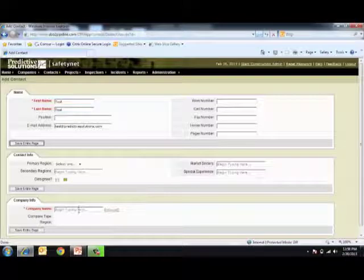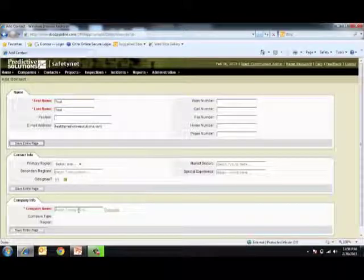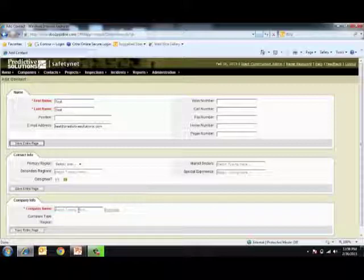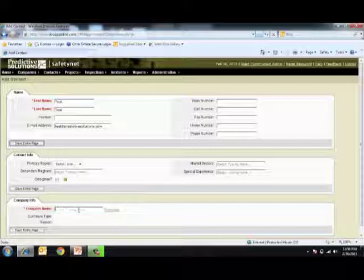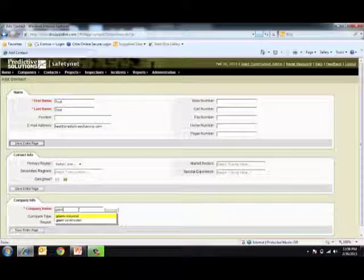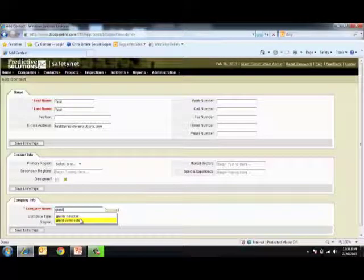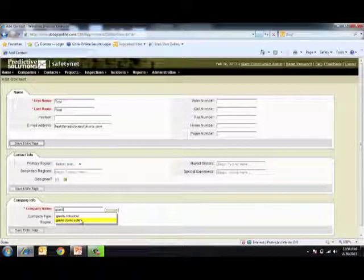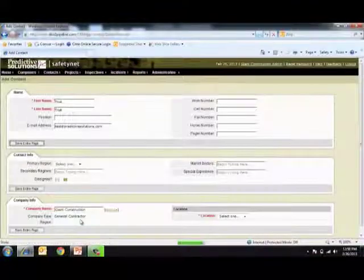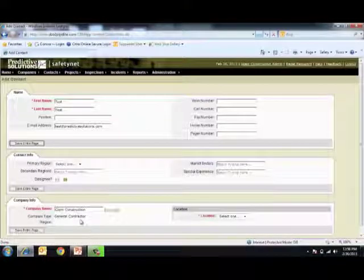The third mandatory box is the company name. There are two options while collecting this information. You can use the Type Ahead functionality by clicking into the box and begin typing. Using the drop-down menu, select the correct company, and it'll automatically populate.